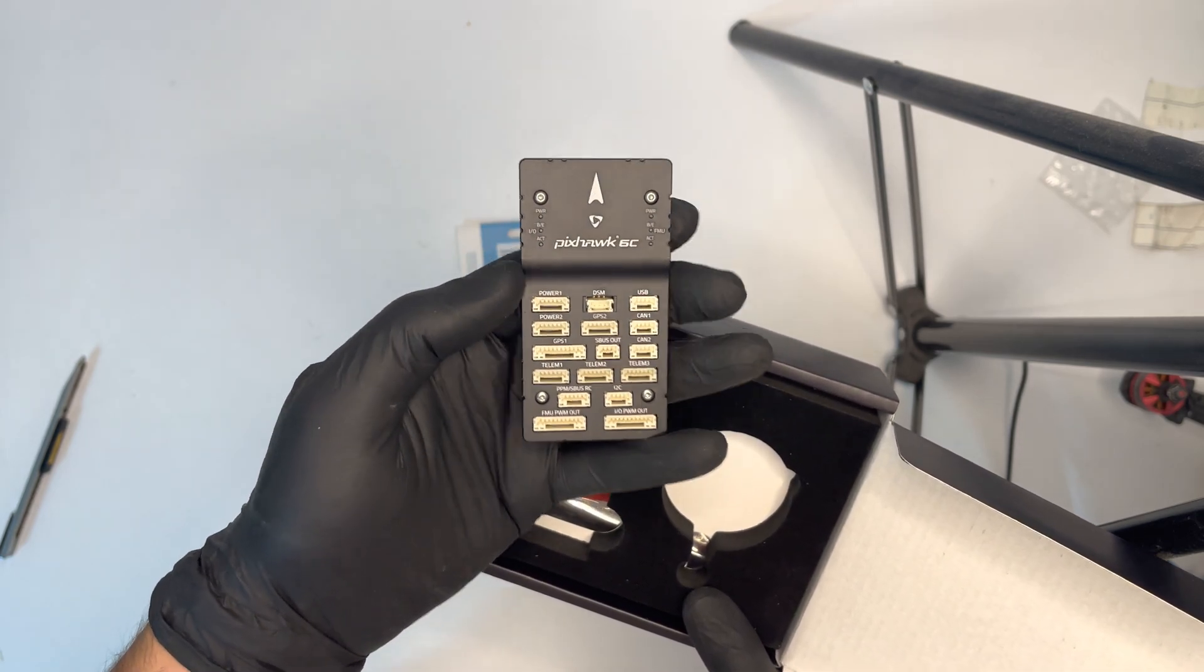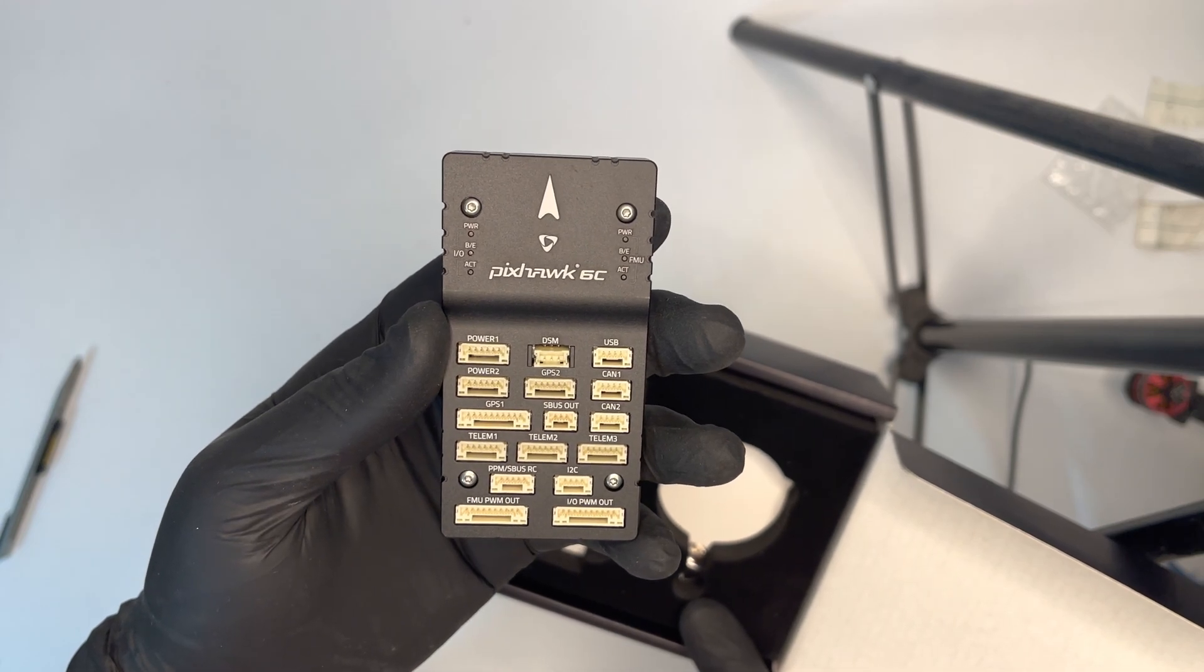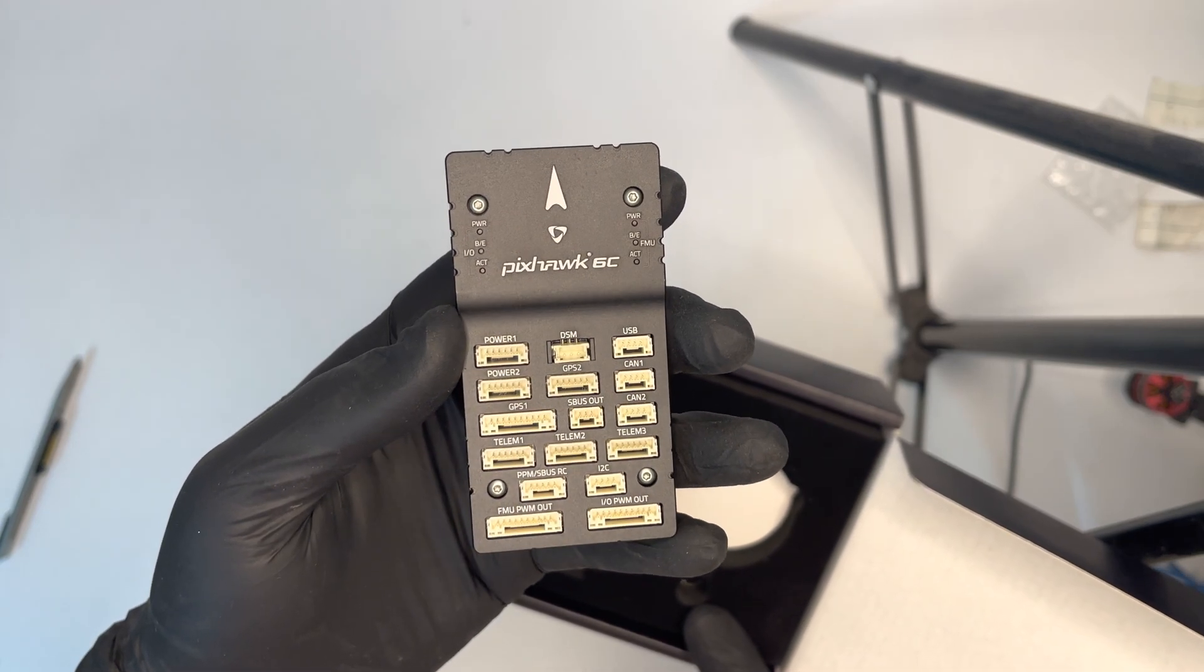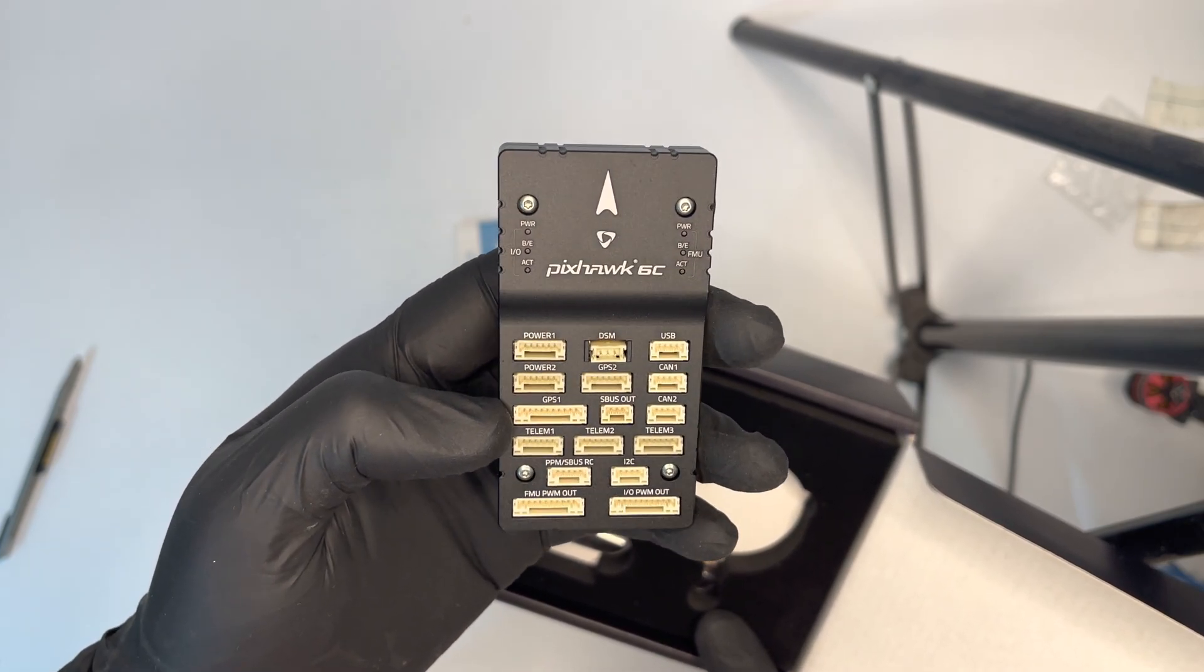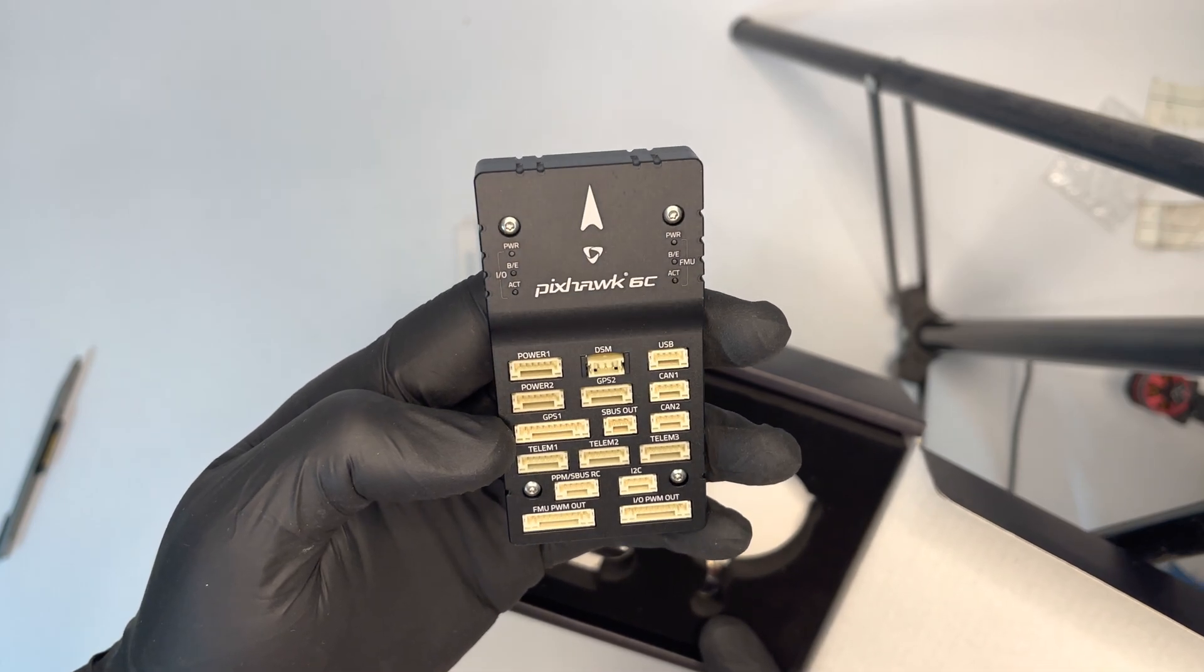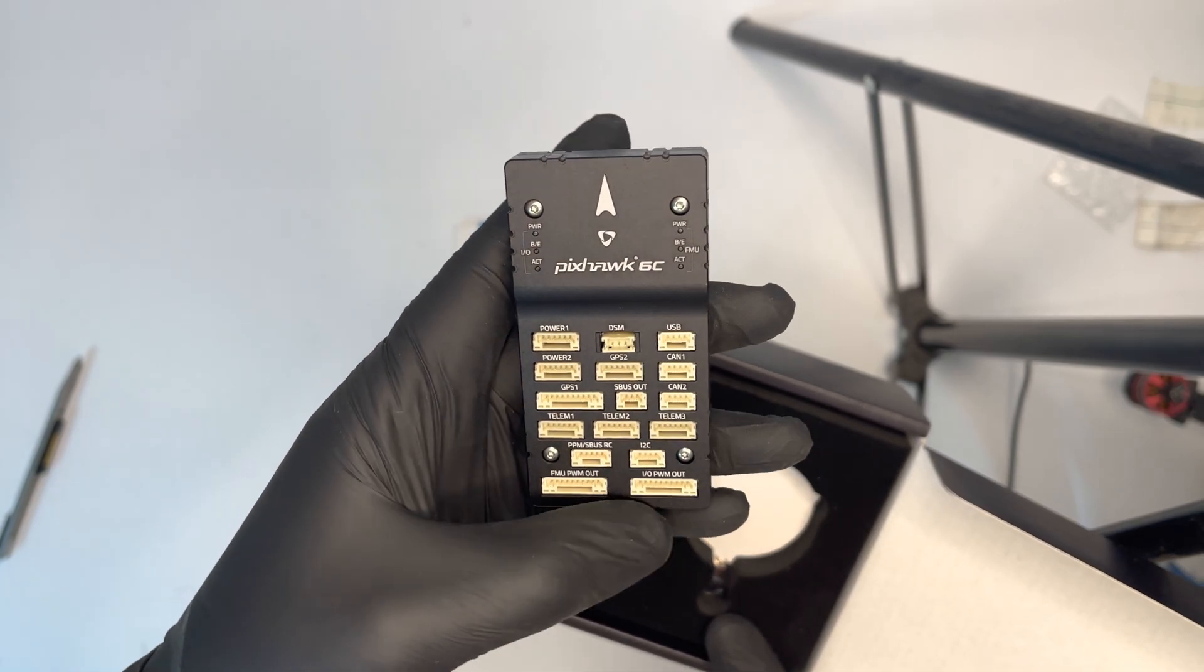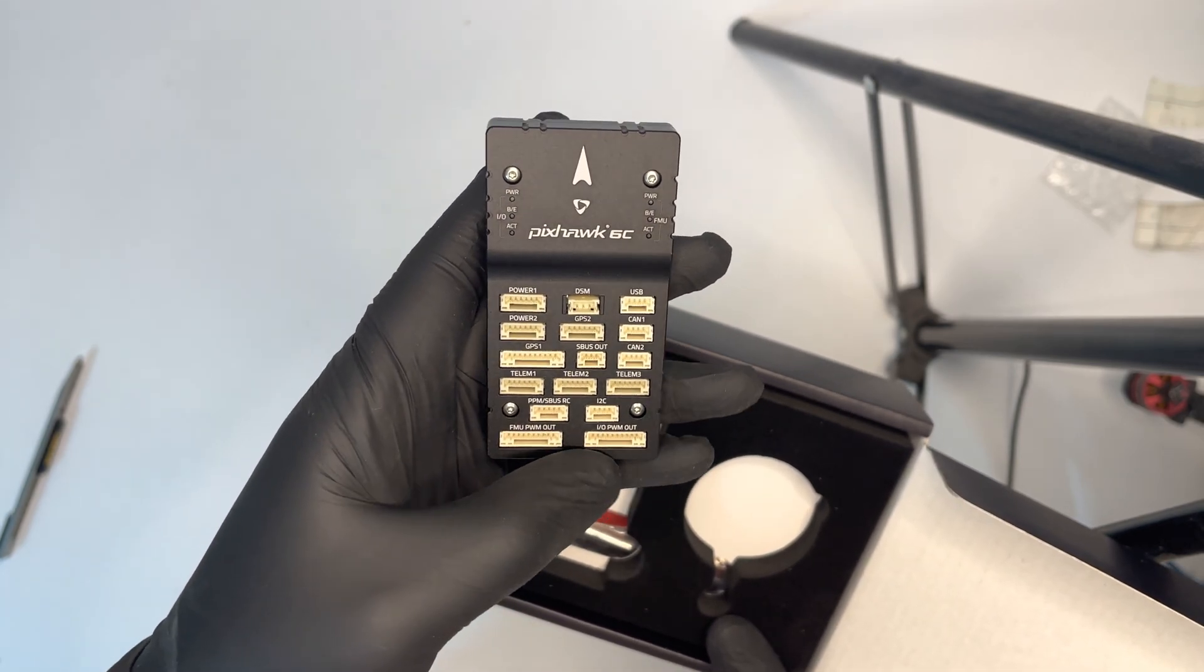You can see on the front side we have nearly all the ports we're looking for. We have three telemetries and also two GPS, two power, USB, two CAN connectors, I2C, and same as Pixhawk 4 it's actually the same idea with IO PWM and FMU PWM.